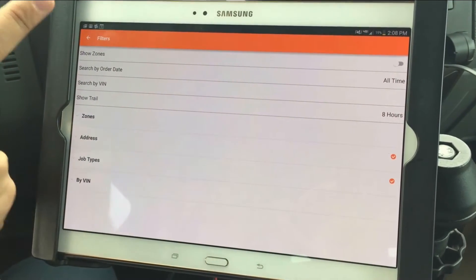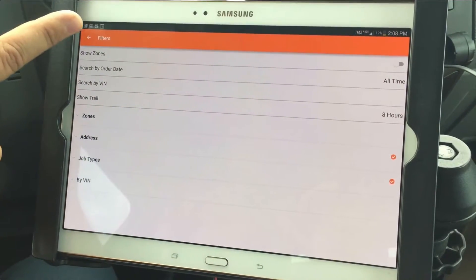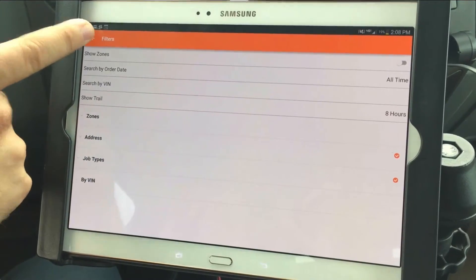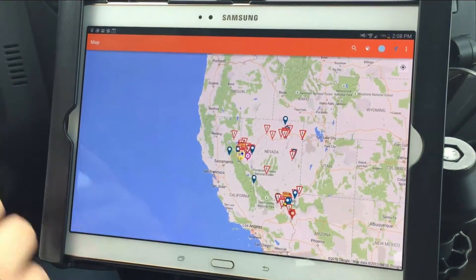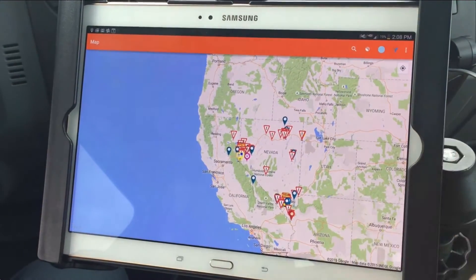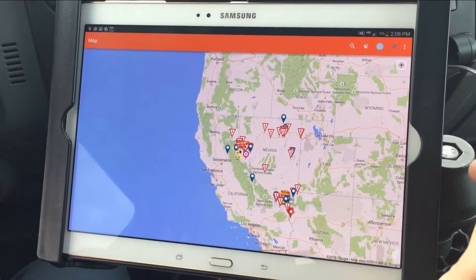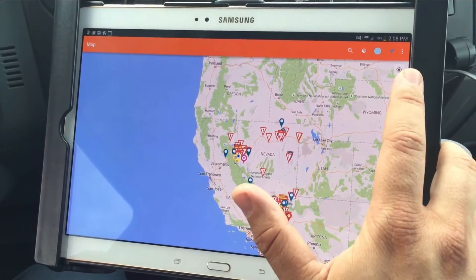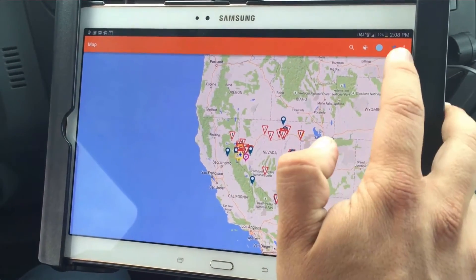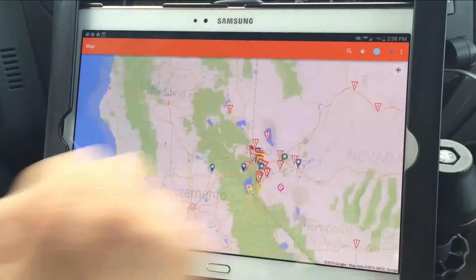Now that I've turned off my zones and have my coverage area pulled up, I'm going to come back over here. Here's my map. So instead of zooming in to where I'm at, I'm going to come up to the upper right-hand corner here and hit the Around Me button.